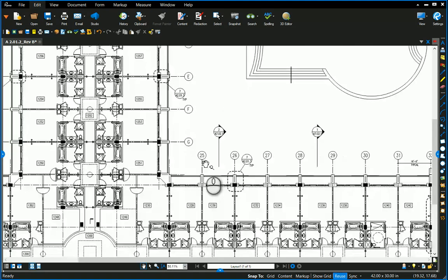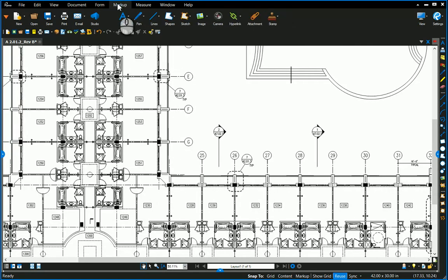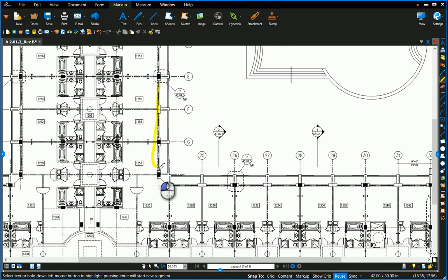But anyway, love to use the highlighter tool, right? It's on the markups list here, and you can grab the highlighter and highlight things. Nice way to draw attention to something.